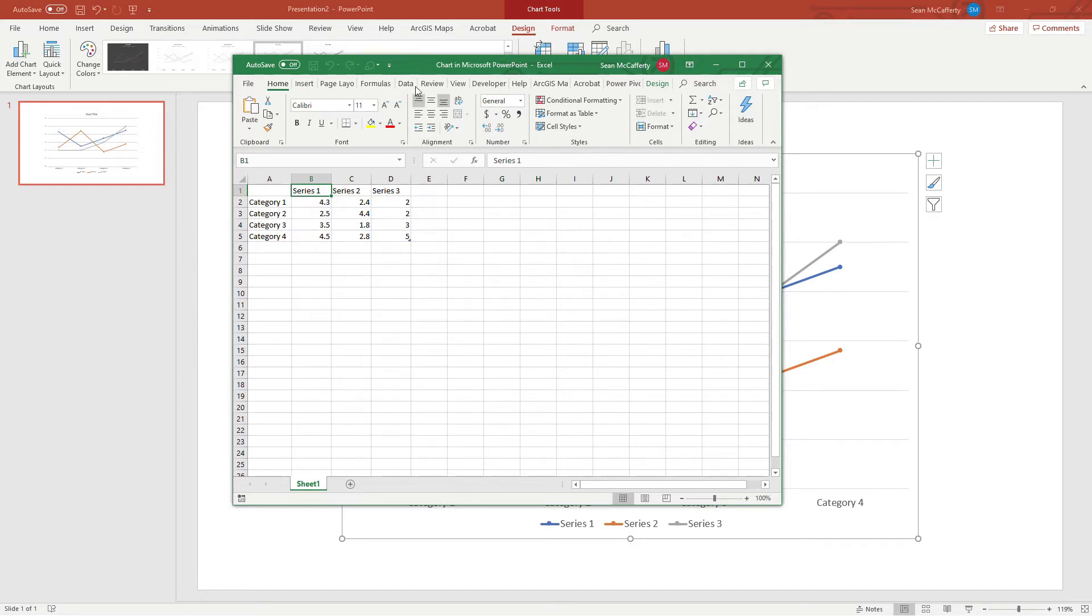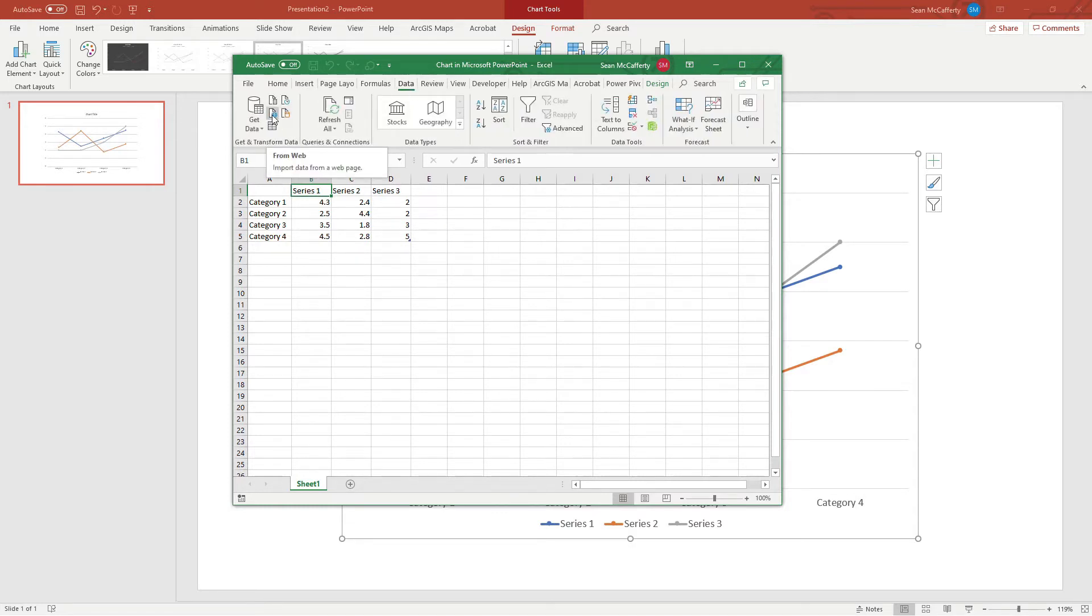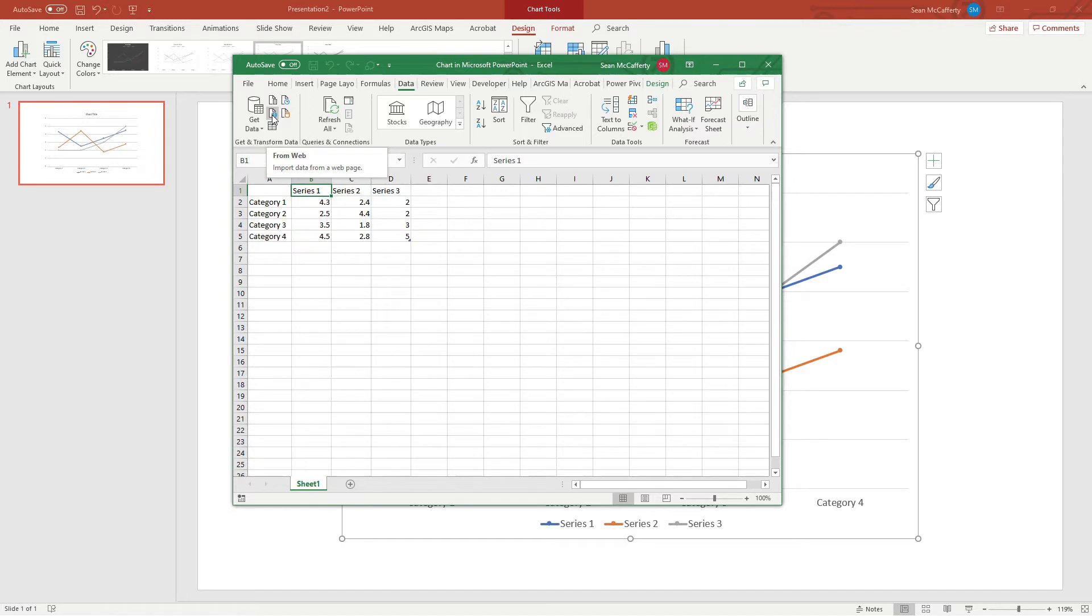We're going to start by going to the Data section here and going over to the 'From Web' option, which is basically a power query. It queries the weather data service using a web query URL, which is a RESTful API. One of the key features that Visual Crossing provides that other weather providers don't is the ability to pull it back as CSV, so we can pull it right directly into this Excel spreadsheet.